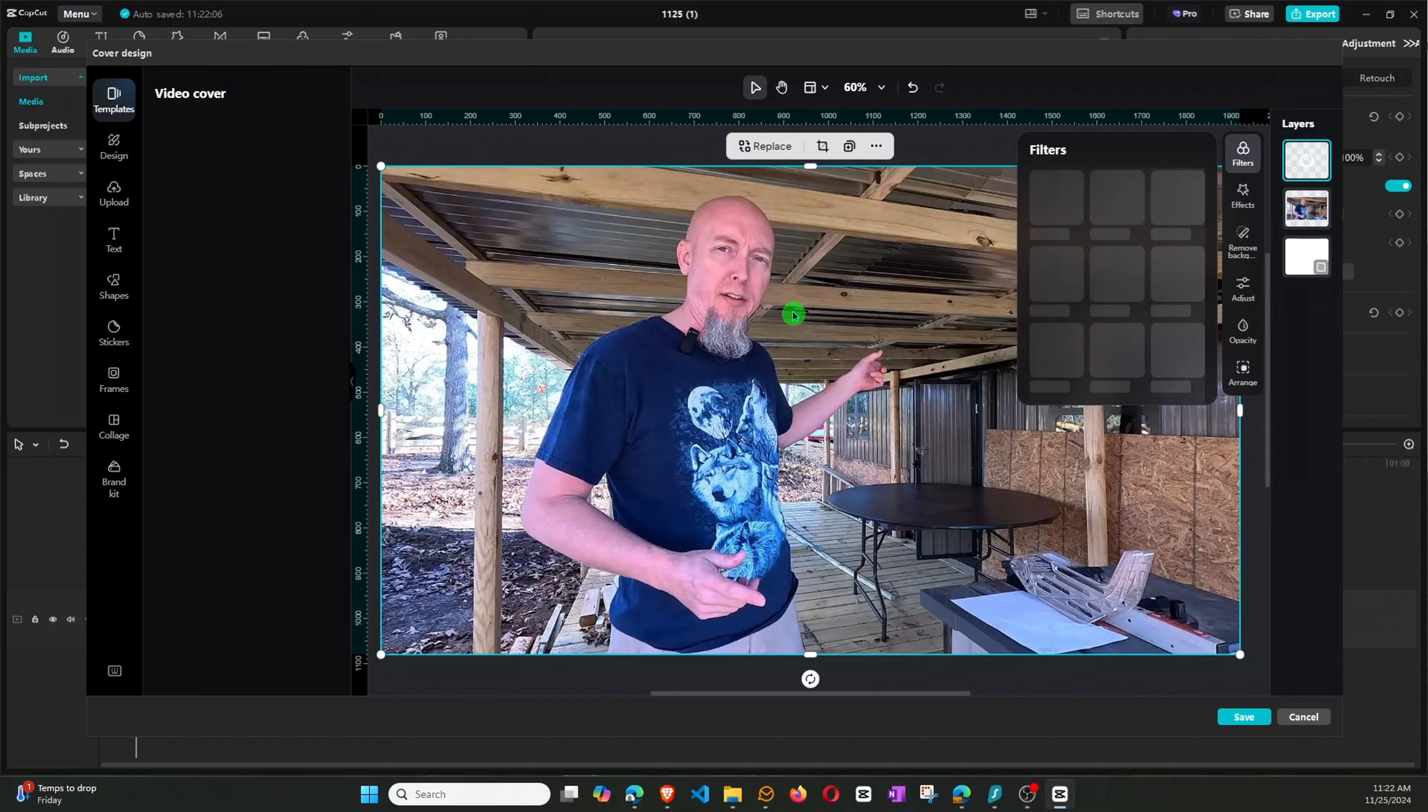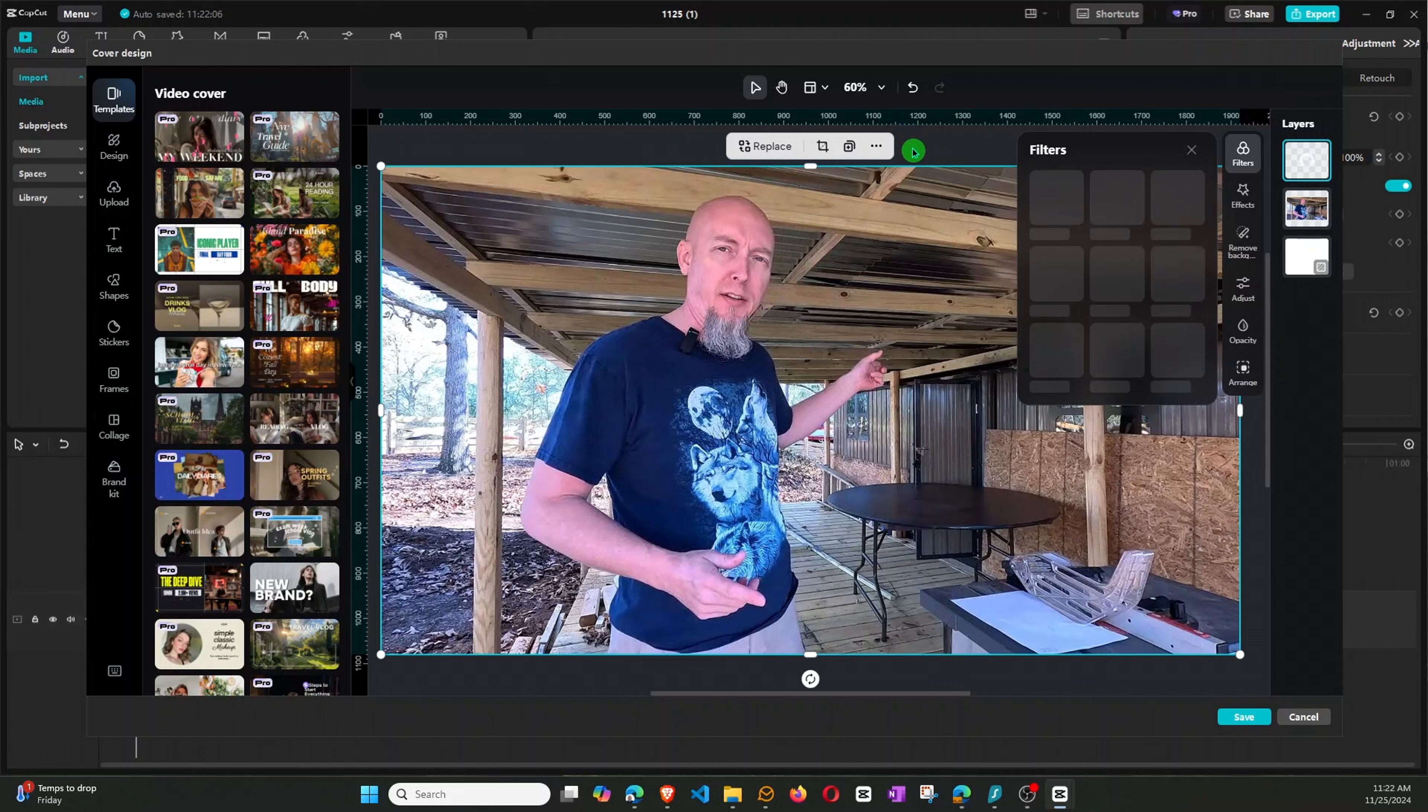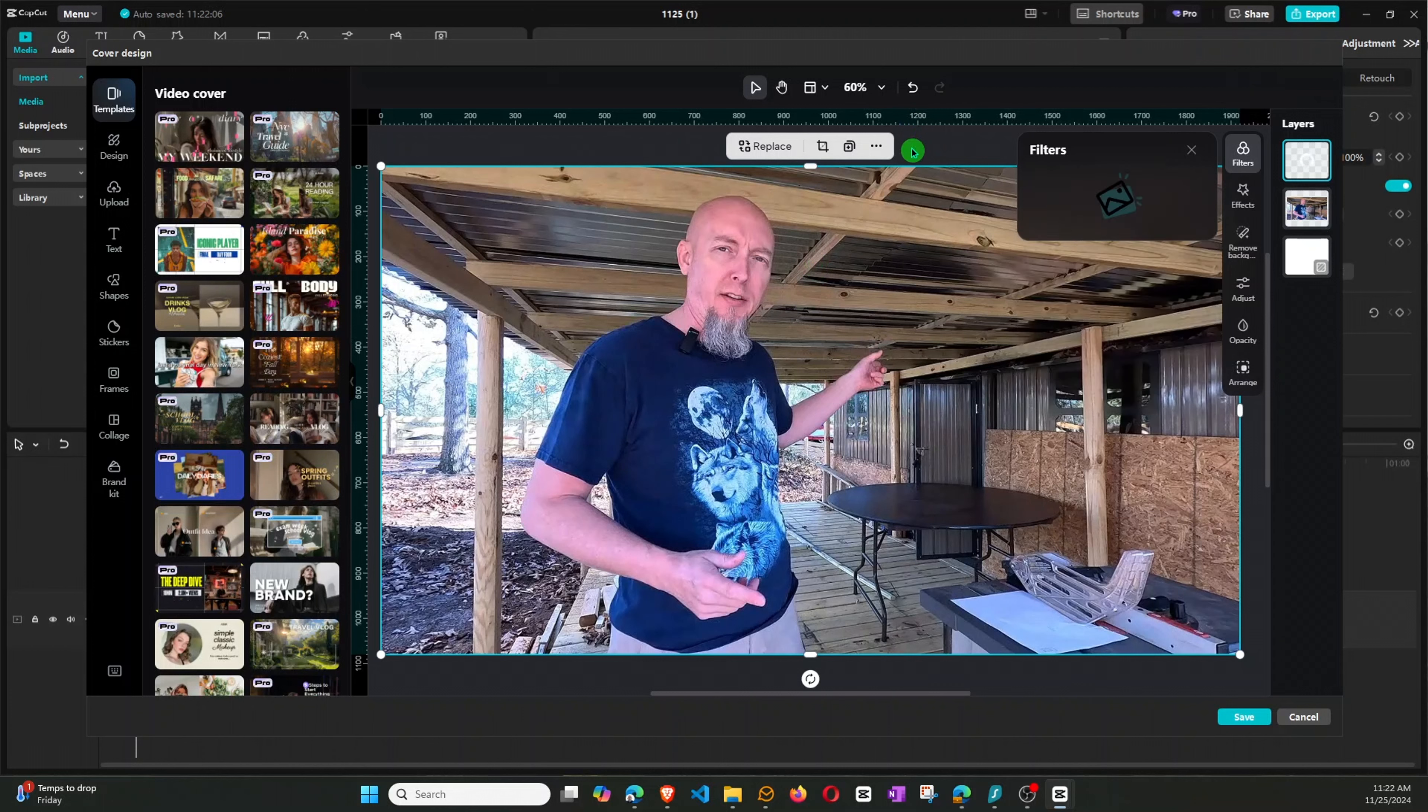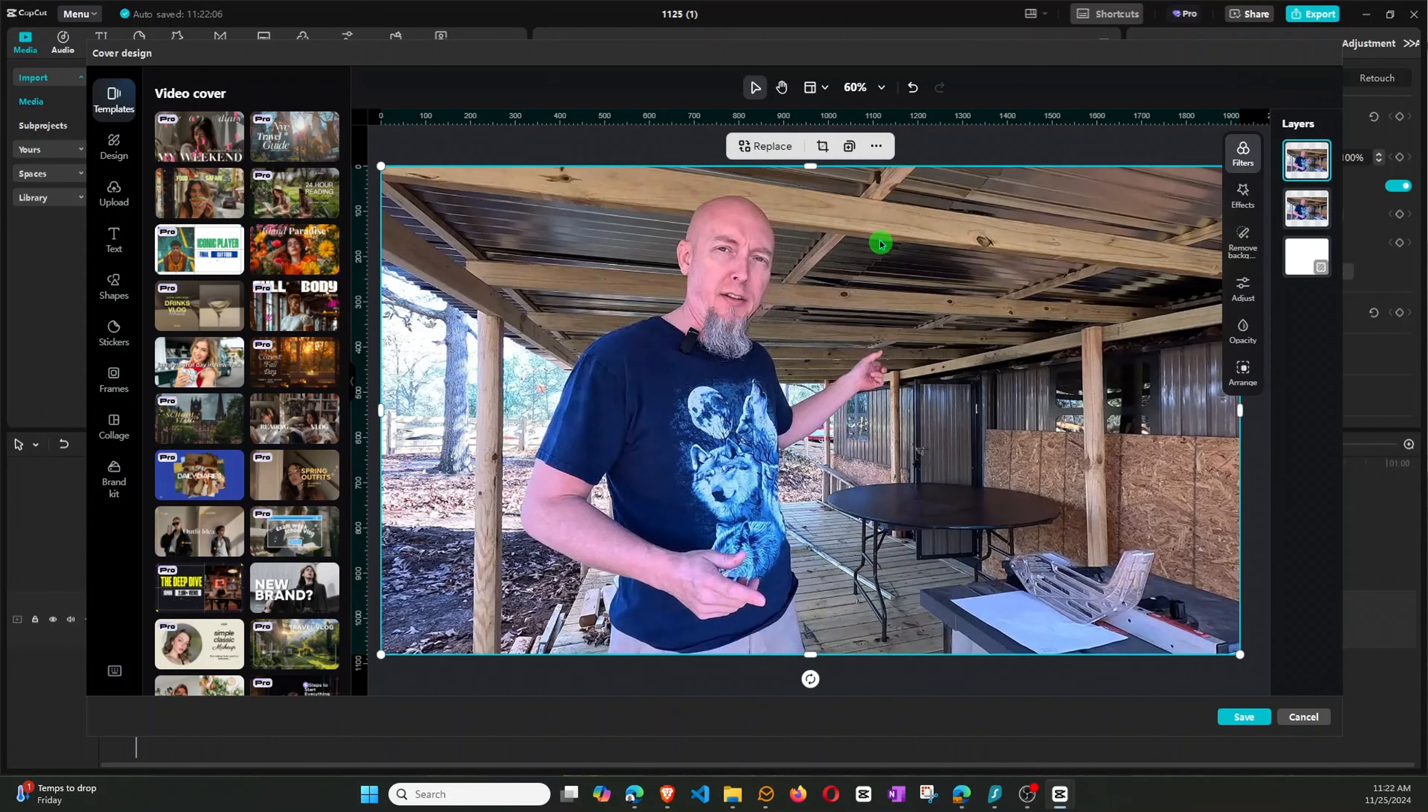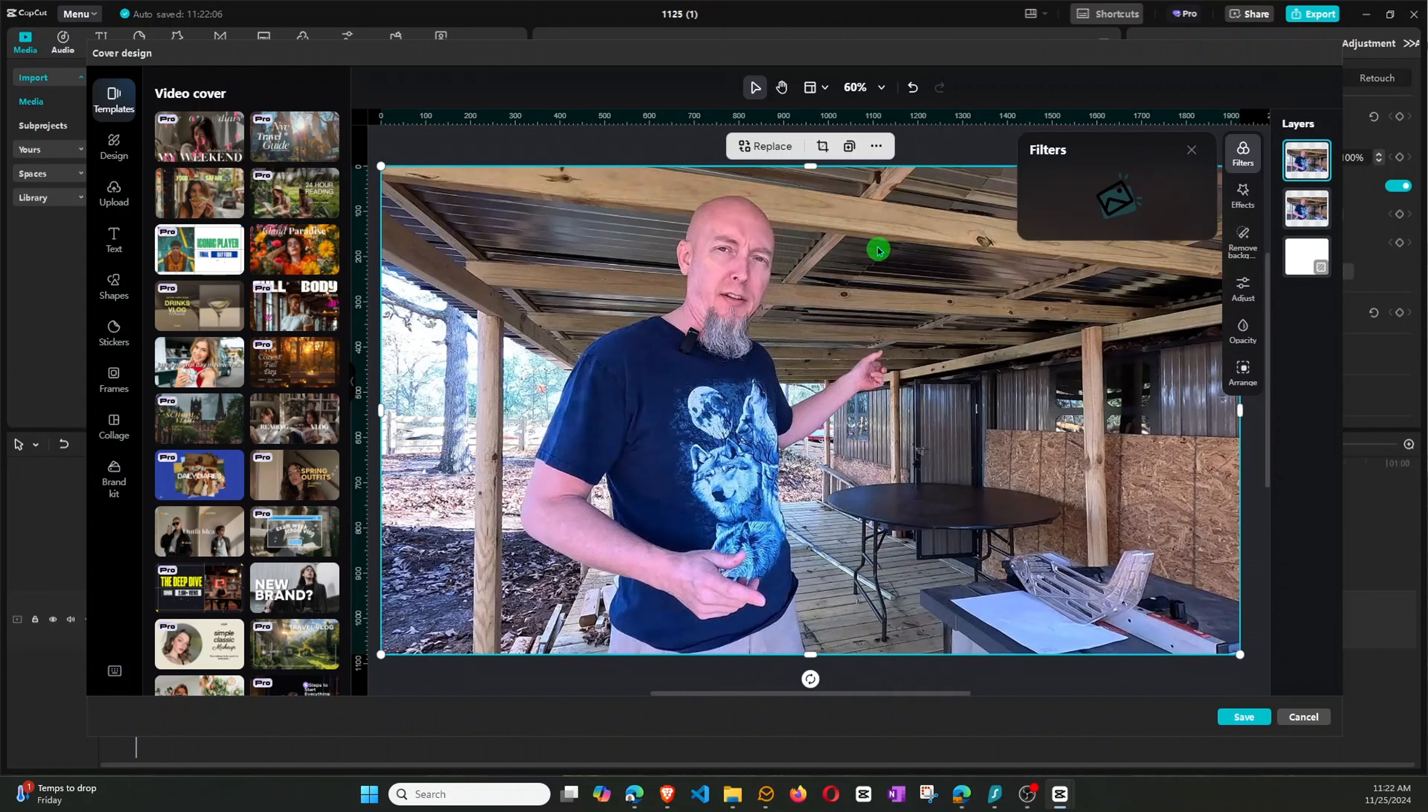So now, right now, the top image is selected. To prove that or just to verify, we can click off here in the gray area, and then we can just click on the top image.